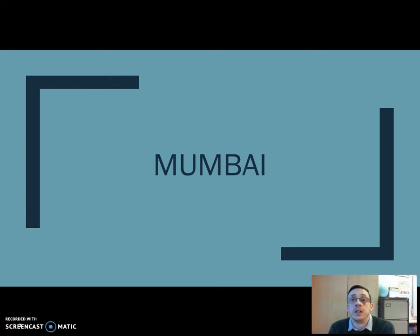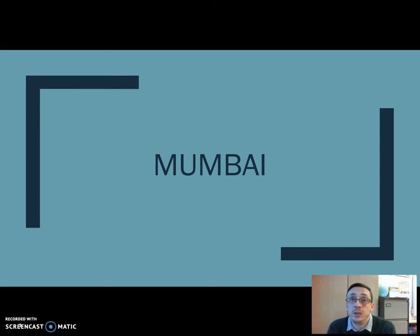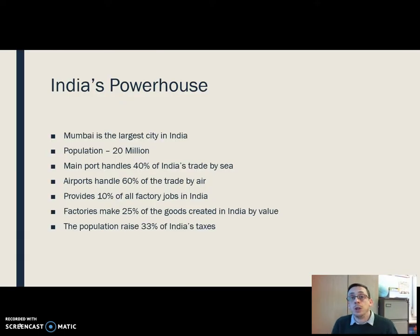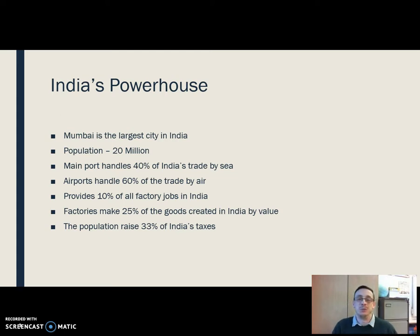Hi all, welcome to this, the second last video in our series looking at urban geography. In today's video we're going to look at our second case study, which if you've not guessed what it is yet, it's not a big surprise — that is Mumbai. When we look at Mumbai, just a little bit of scene setting, I mean I went for India's powerhouse — it really is one of the most significant cities in India.